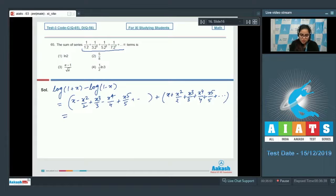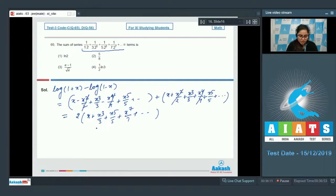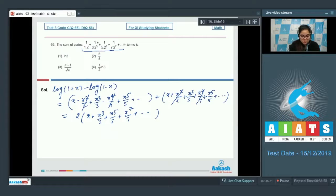Adding both equations, even powers cancel, giving: log(1+x) - log(1-x) = 2(x + x³/3 + x⁵/5 + x⁷/7 + ...). According to the given series, the denominator has 1×2, 3×2³, so substitute x = 1/2.